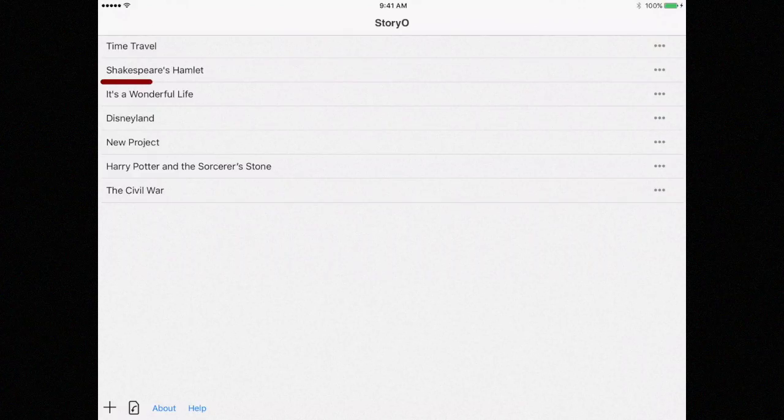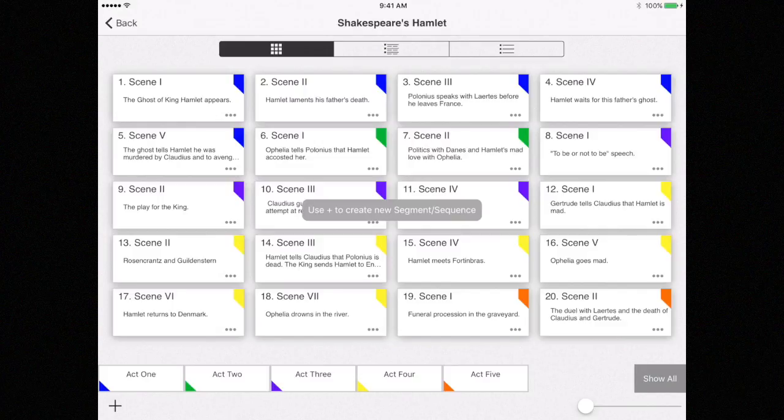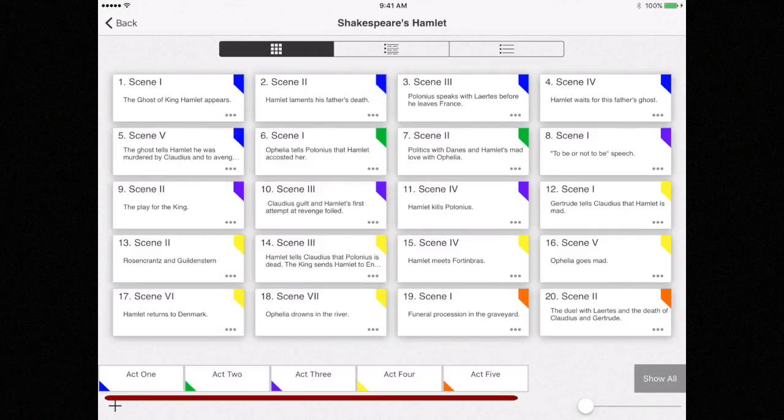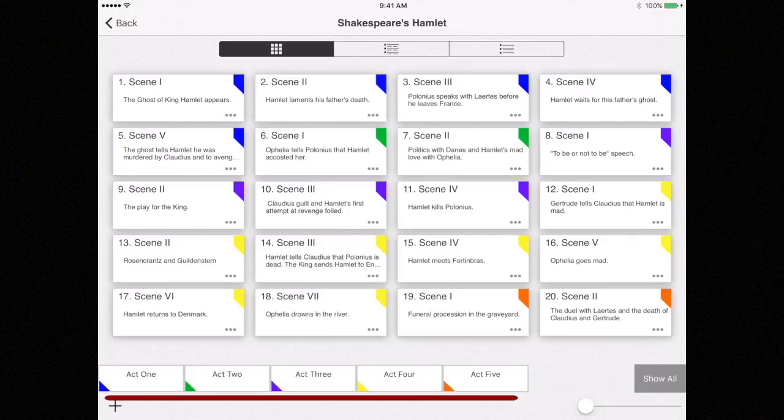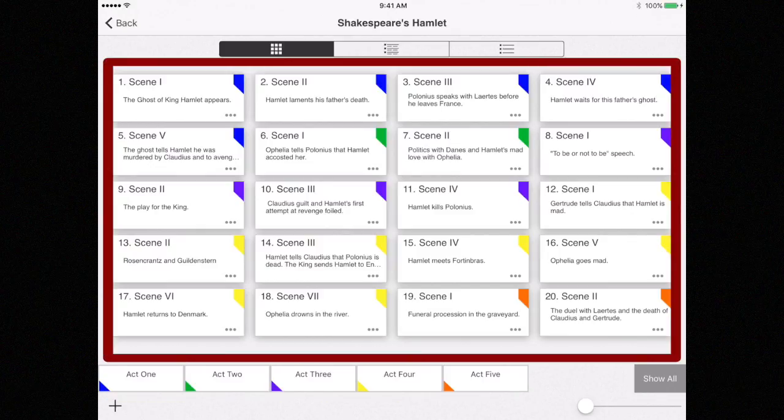Let's look at the project Shakespeare's Hamlet. Let's look at how this project is set up. Down here, you see the segments are all acts. The scenes are here as sequences.